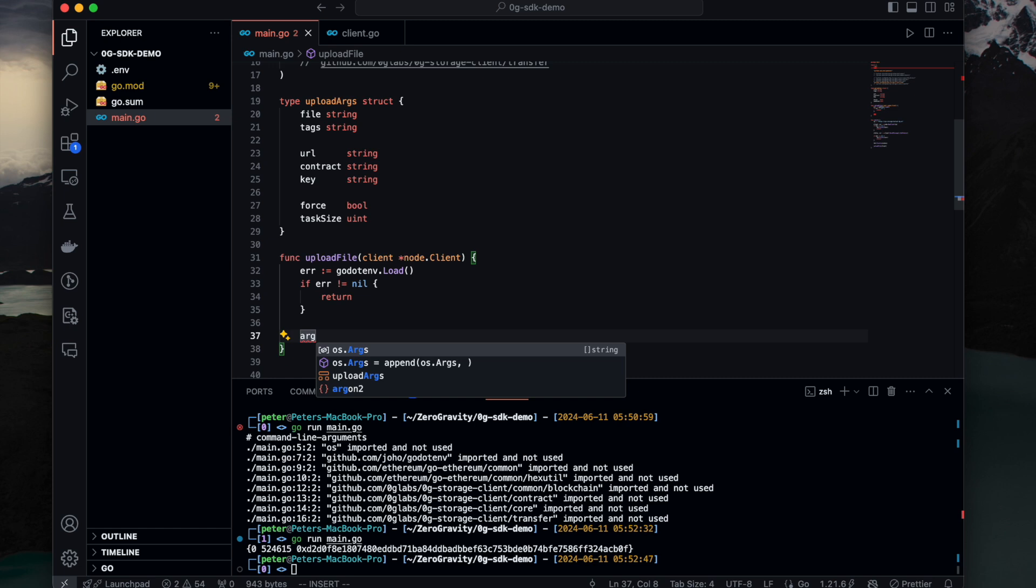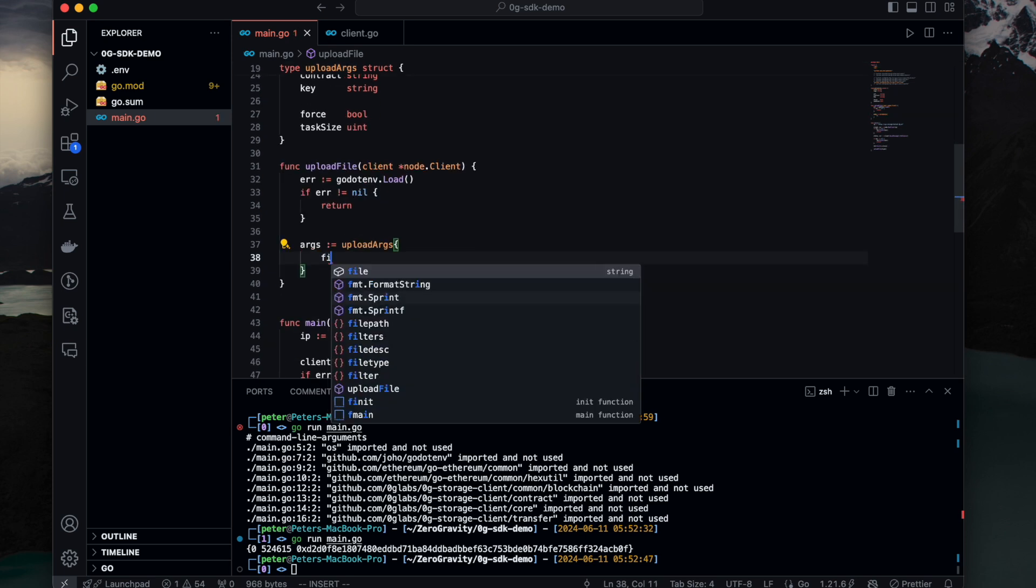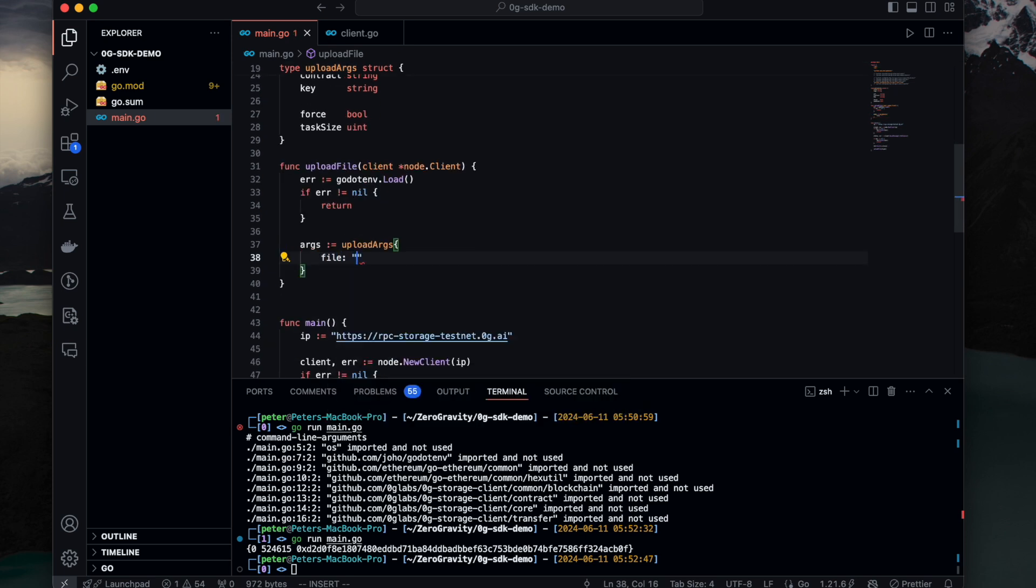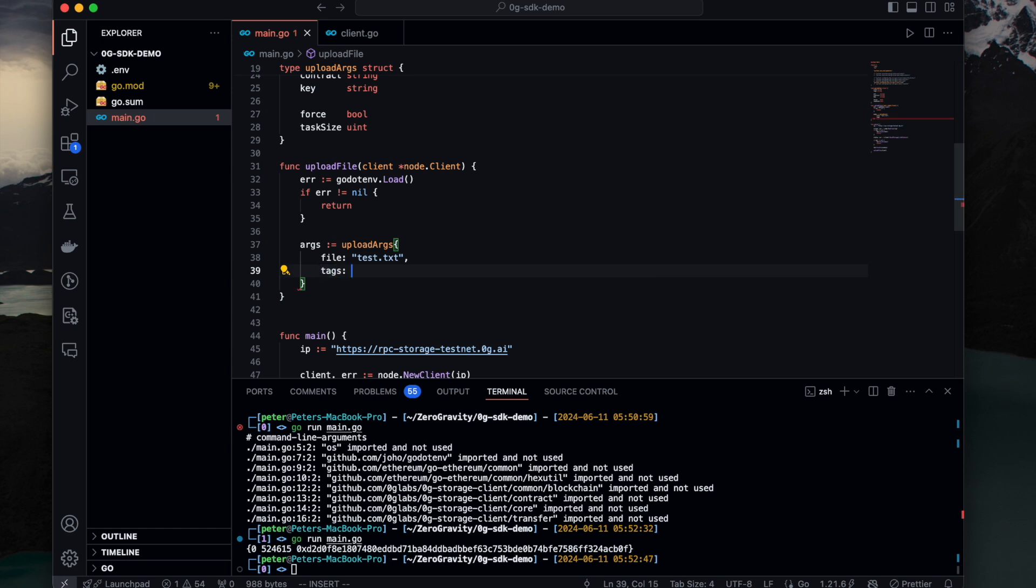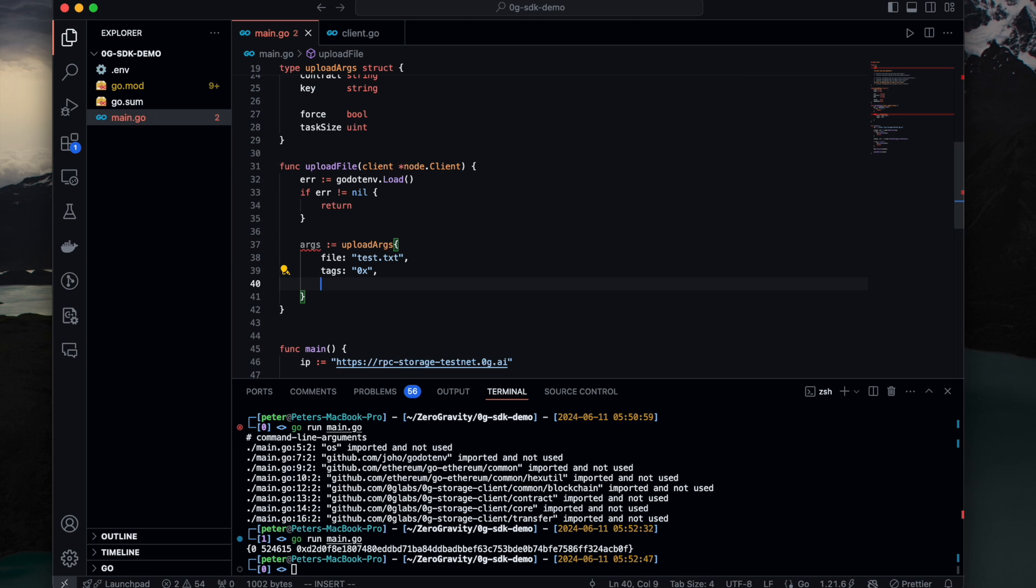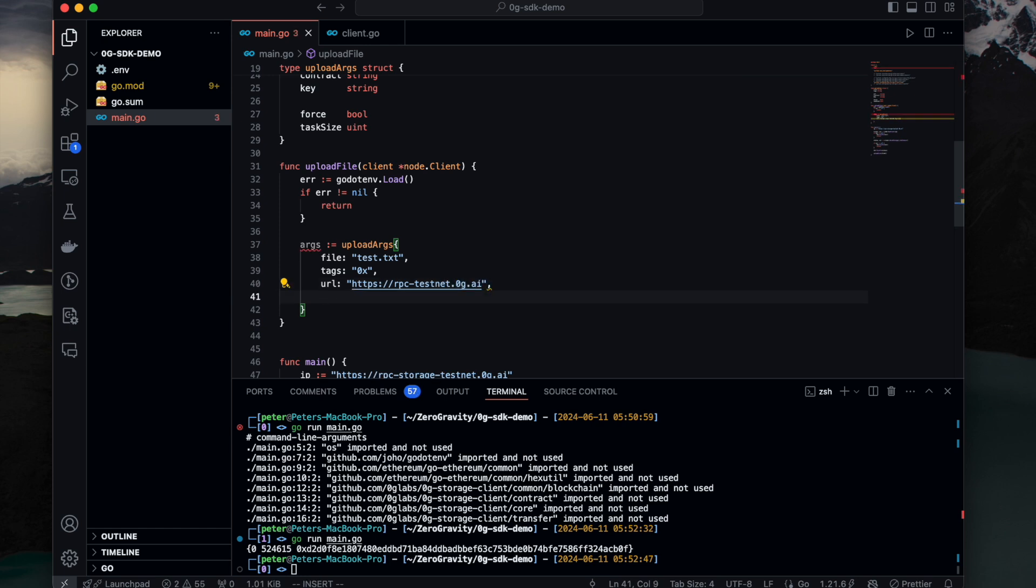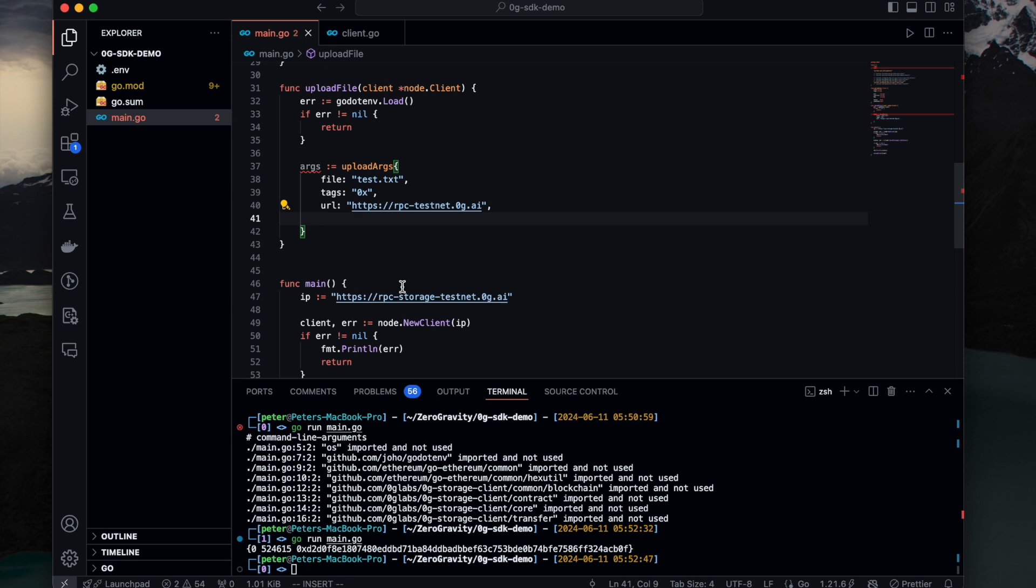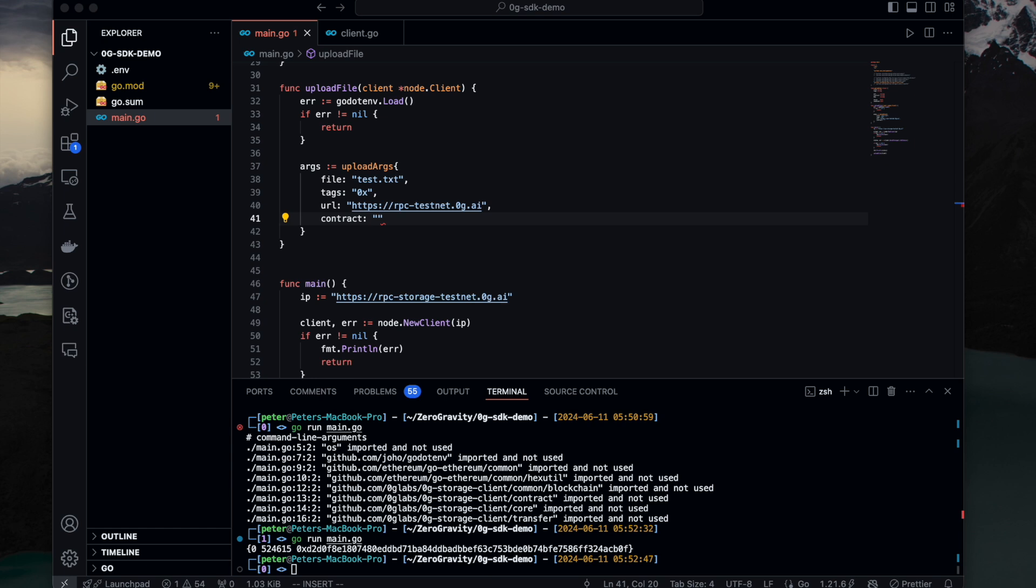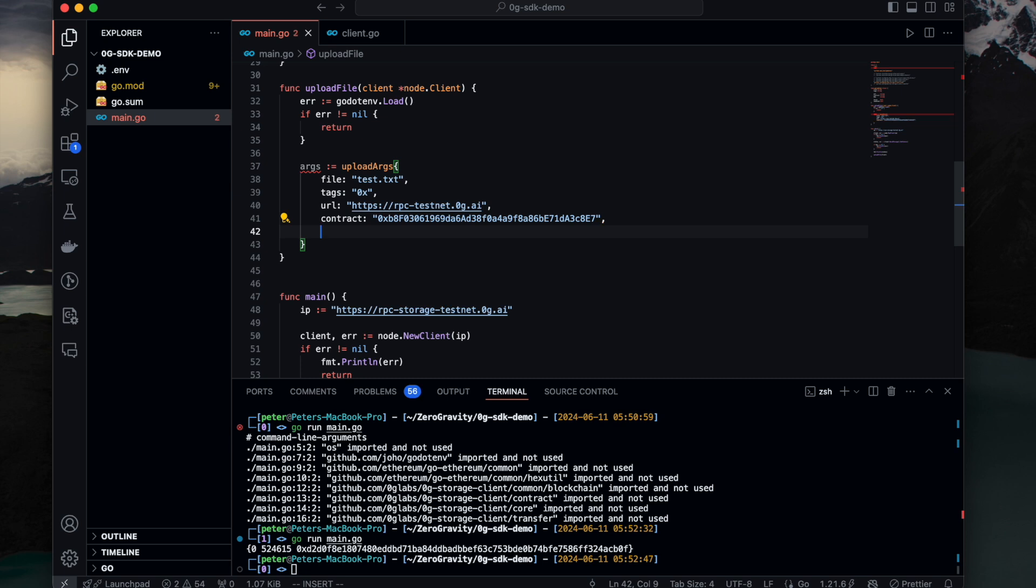And then we can create an instance of it. First is file. We can just name it, for example, test file. It will be the file that you want to upload. And tags. The tag of this upload file. URL. Use our official blockchain RPC. Contract. This is going to be our log contract, which you can find in the zero-g doc.